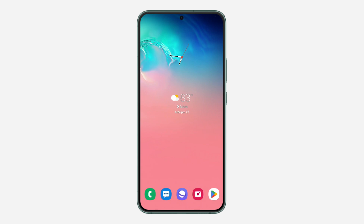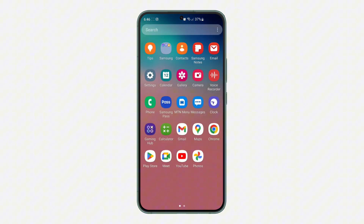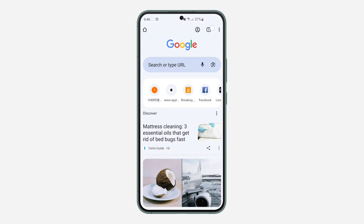Hey guys, in today's video I'm going to show you how to delete all saved passwords in Google Chrome on Android. If you want to remove all your saved passwords from your Google Chrome browser, let me show you how it's done. The first thing you need to do is open up your Google Chrome app.